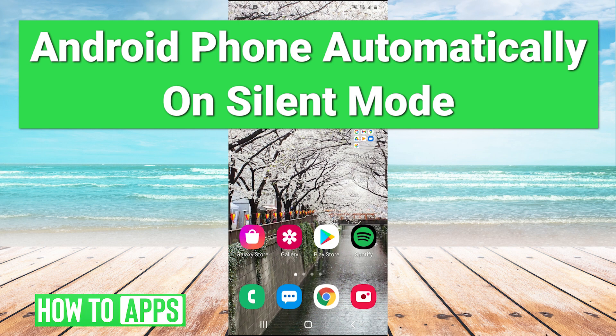Hey guys, it's Charles and today I'm going to be showing you how to fix your Android phone automatically going into silent mode.